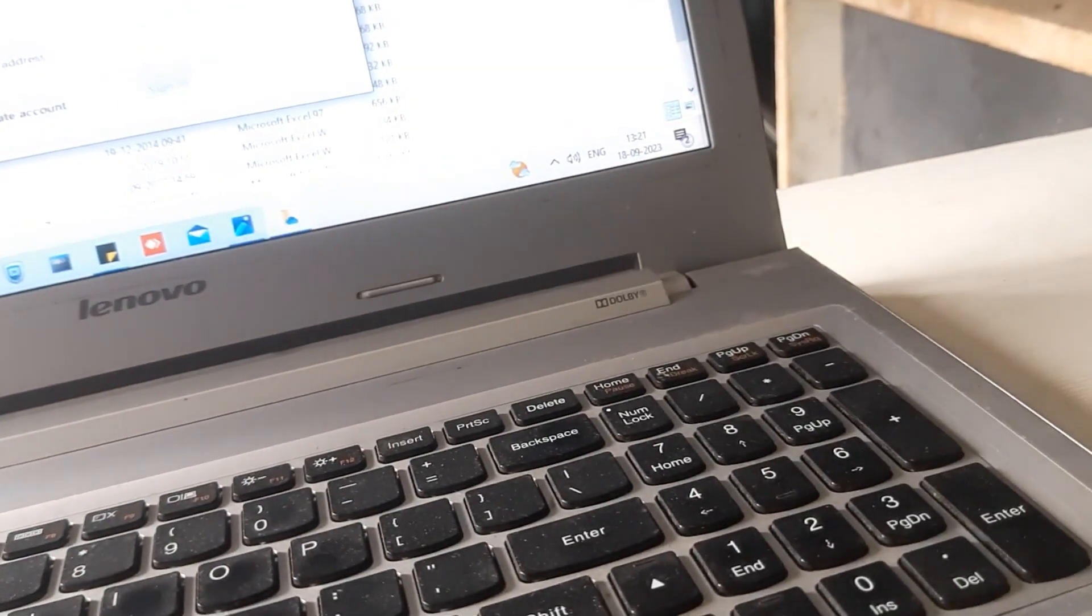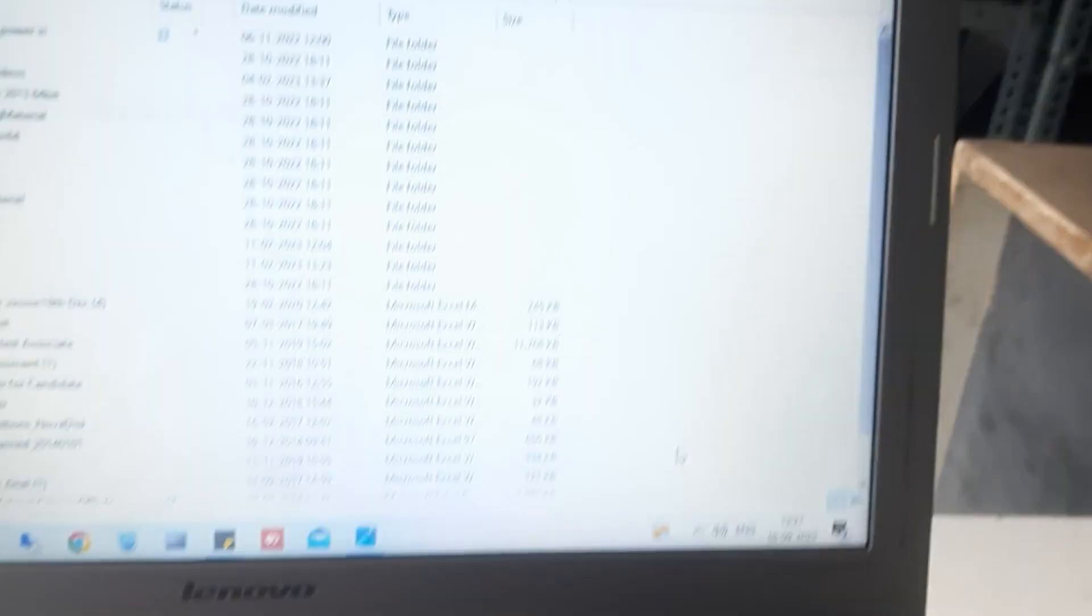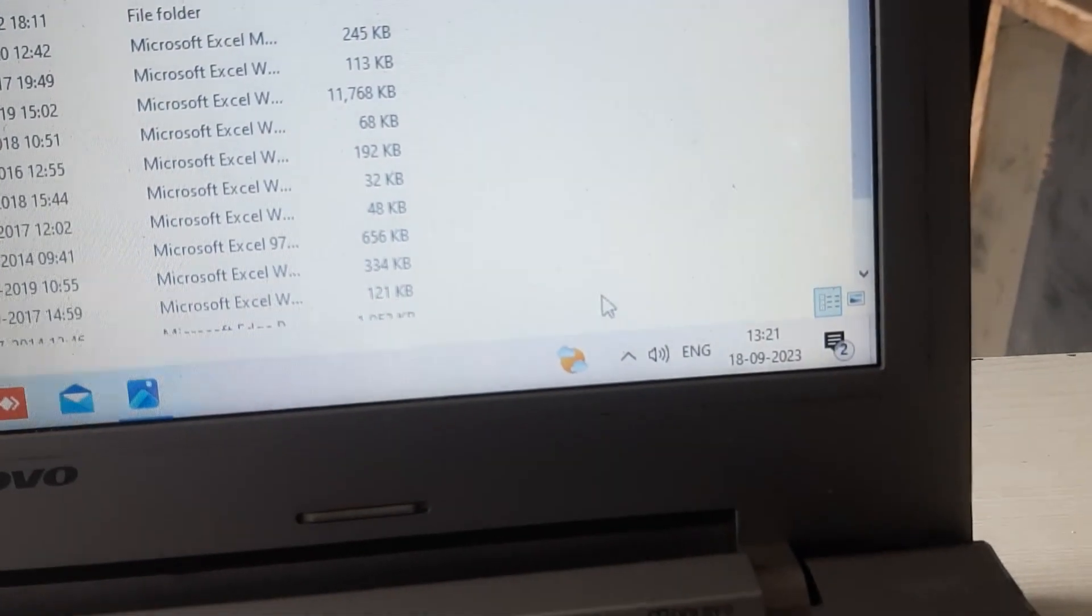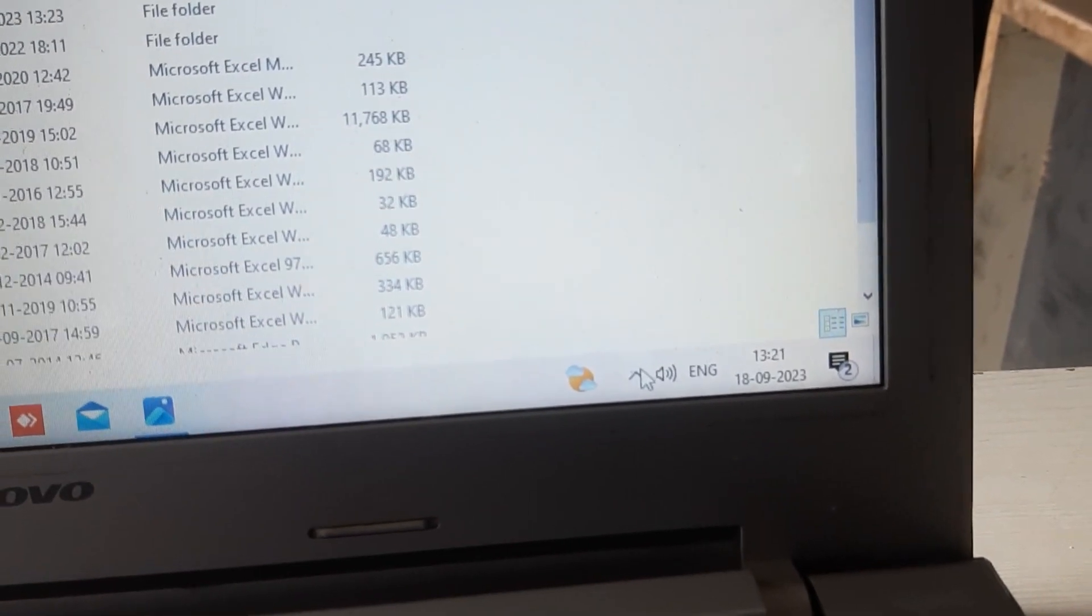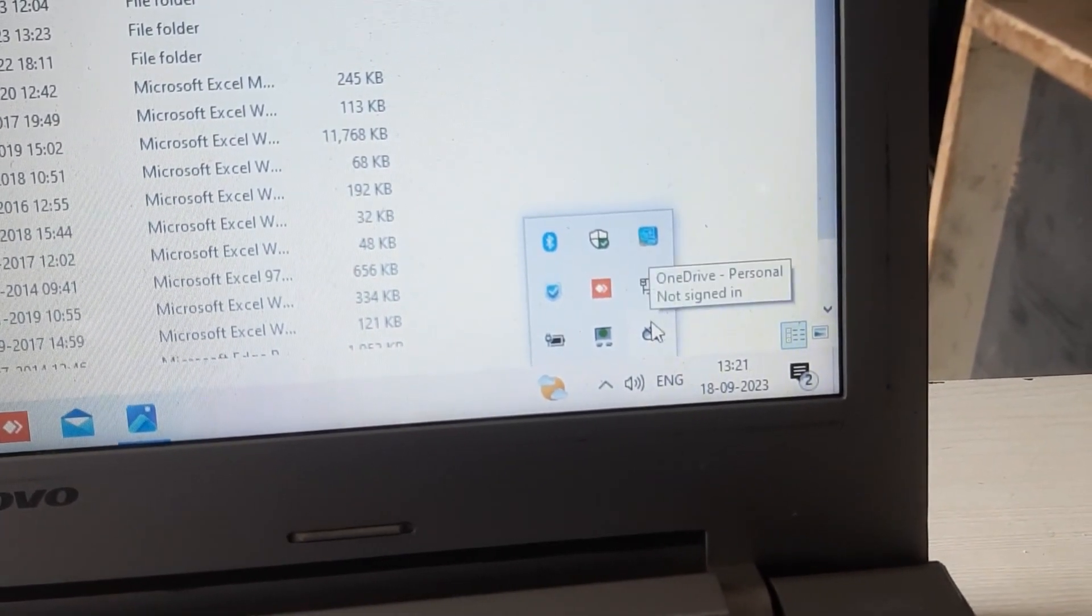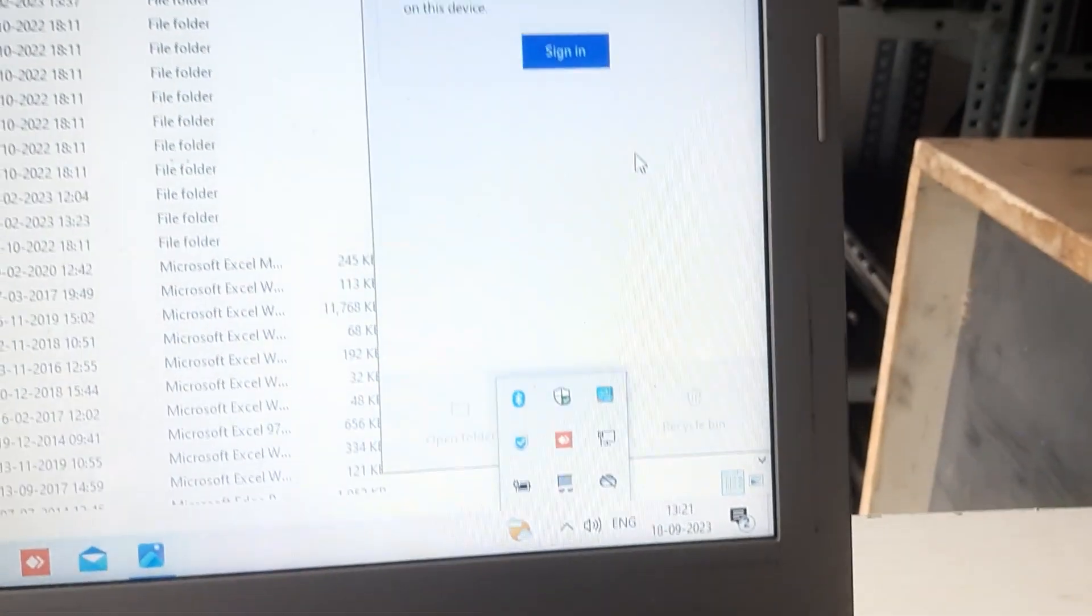So whenever you want to sign in again, just go to your OneDrive and sign in again, and you will get back all your data again.